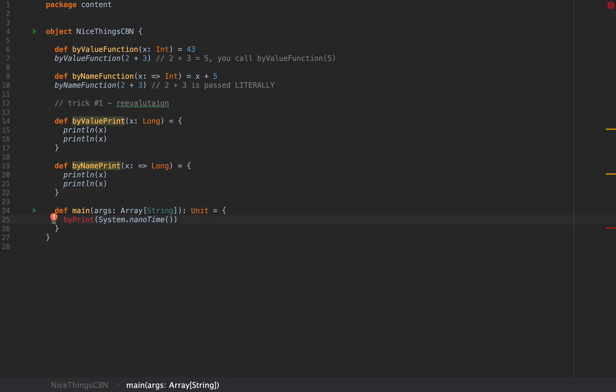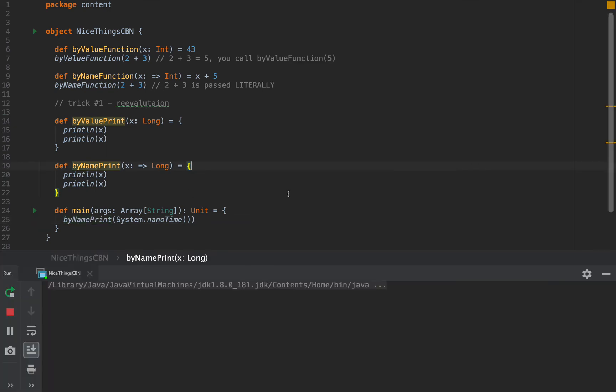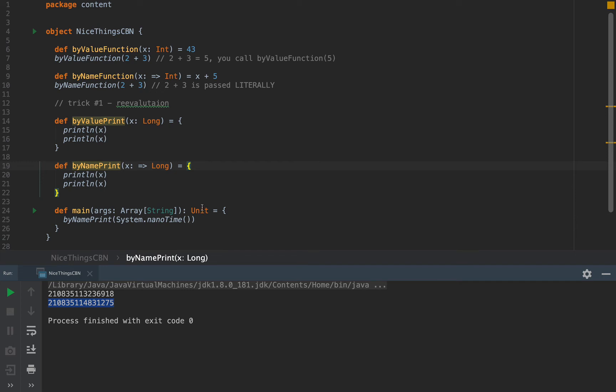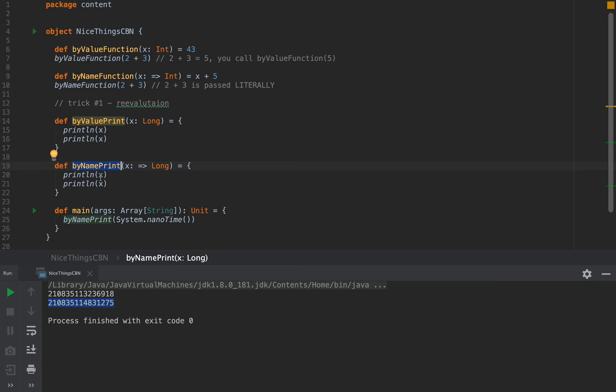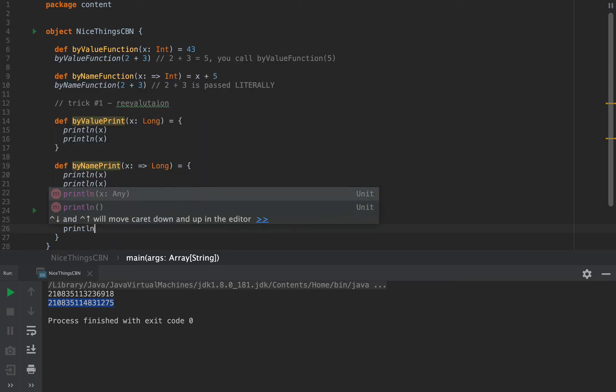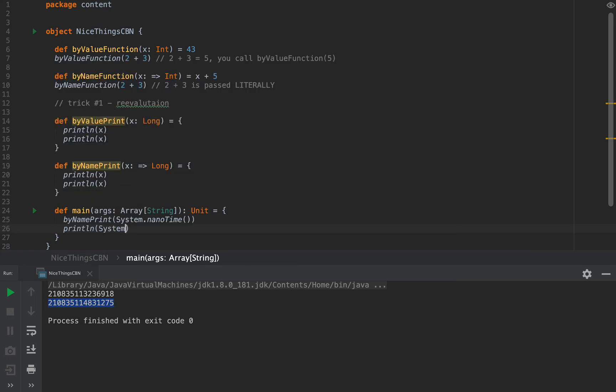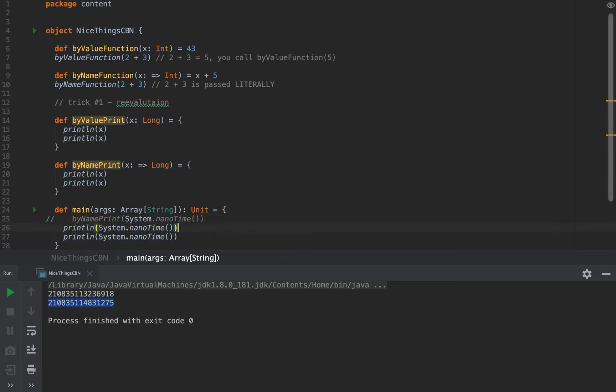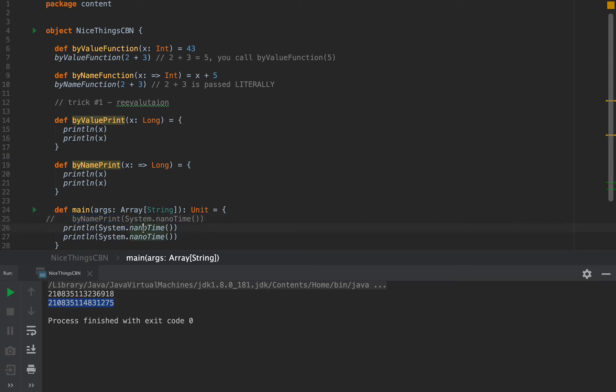But if I call byNamePrint with system.nanotime, I'm going to see a pretty interesting surprise. Because these two numbers are now different. And so, why does that happen? I'm pretty sure you have a good guess. Well, because I'm using a by-name argument, then this expression system.nanotime is passed literally. And so byNamePrint will evaluate system.nanotime at every moment it is used. And those moments are naturally different. Because, yes, of course, because that's how physics works. So it's as if I said print line system.nanotime and print line system.nanotime again.